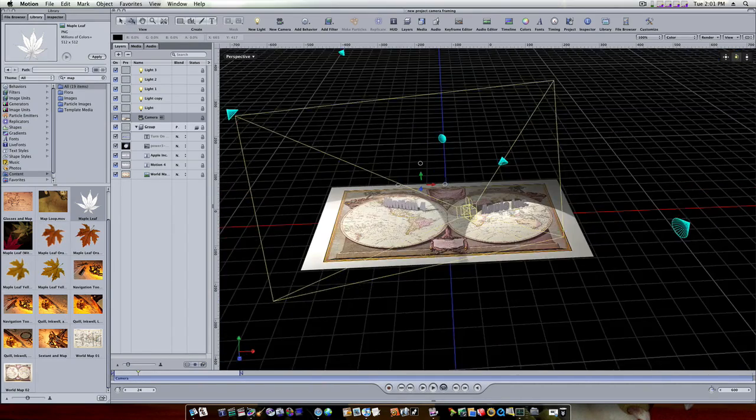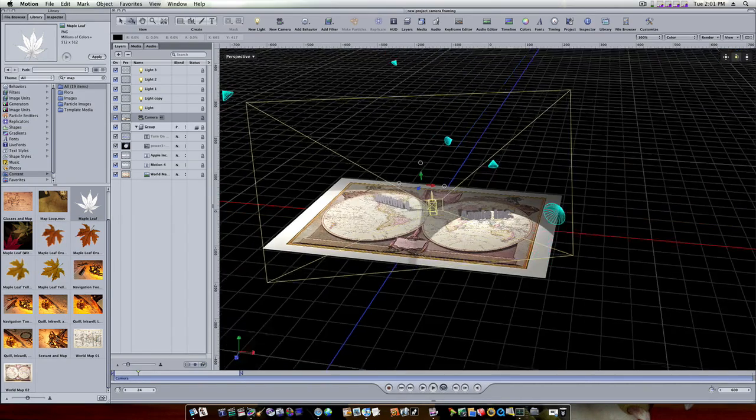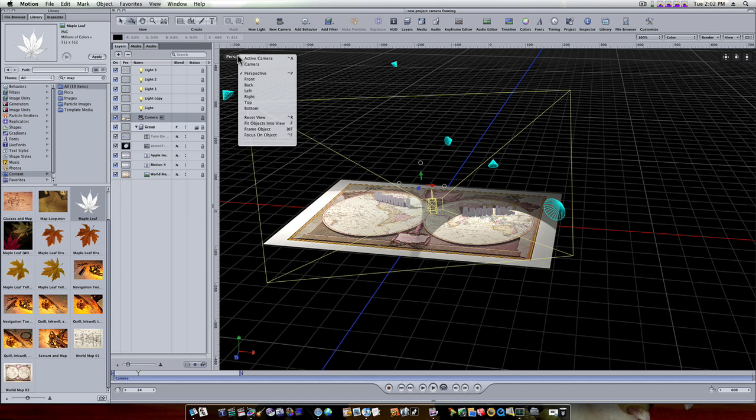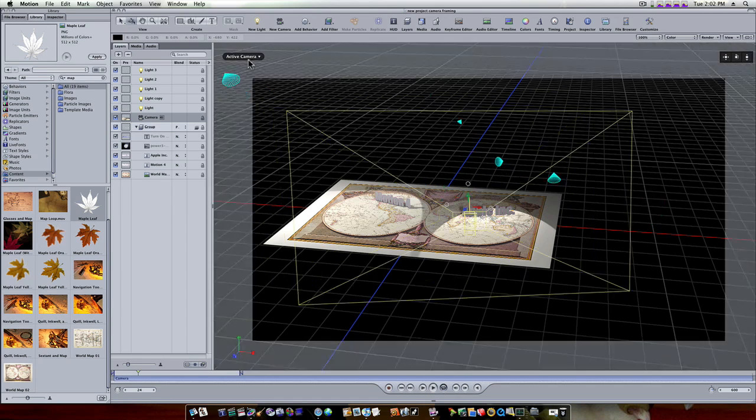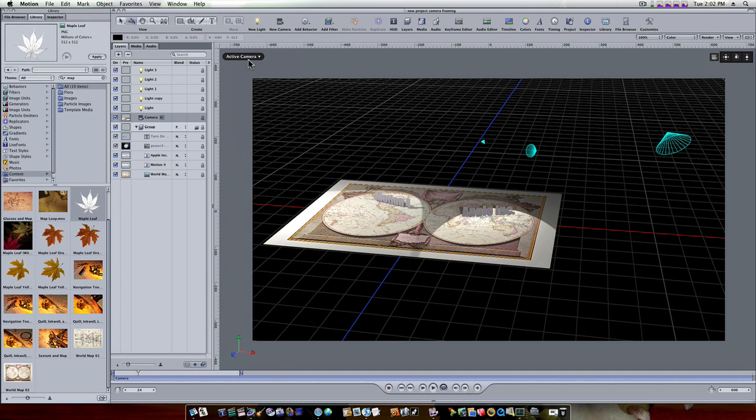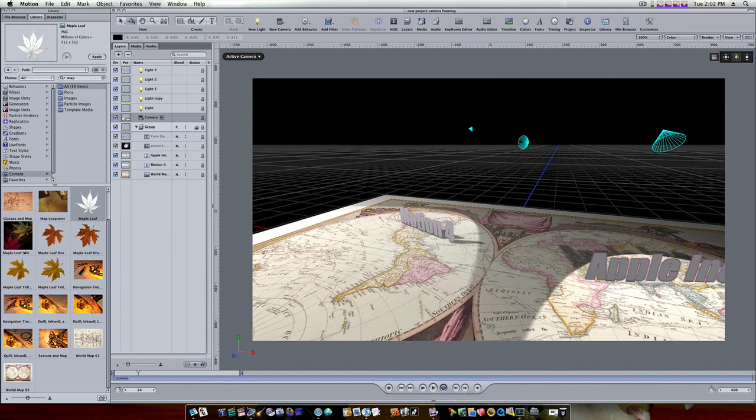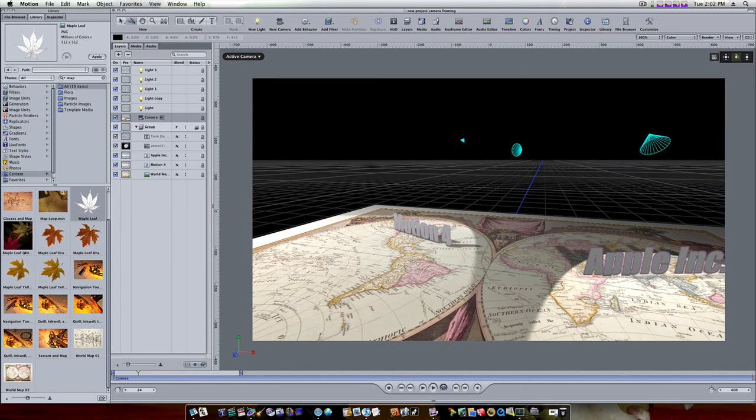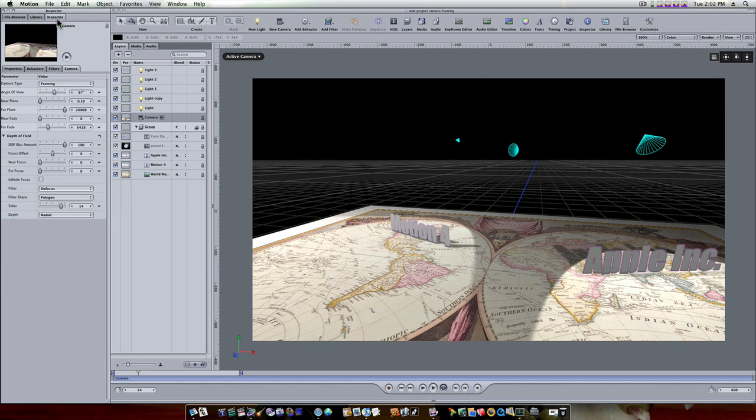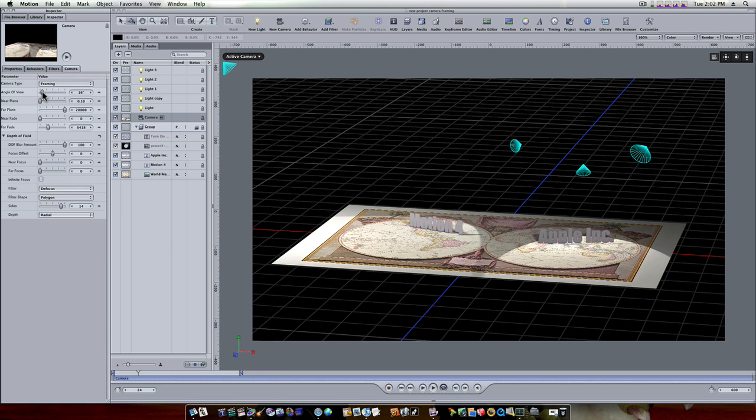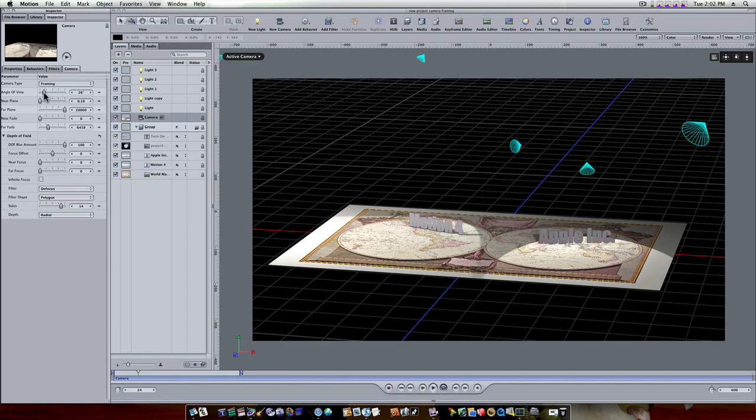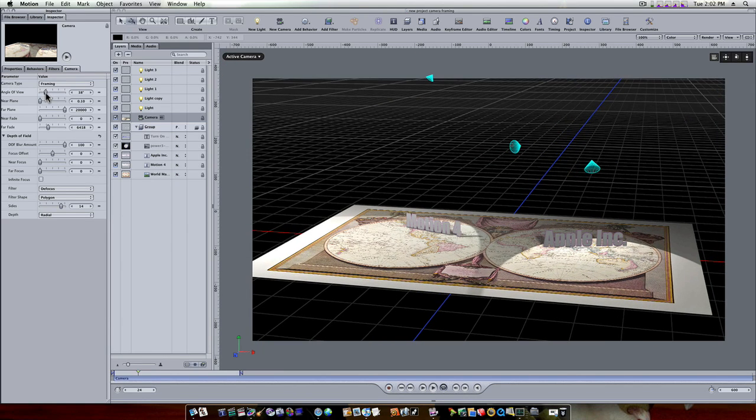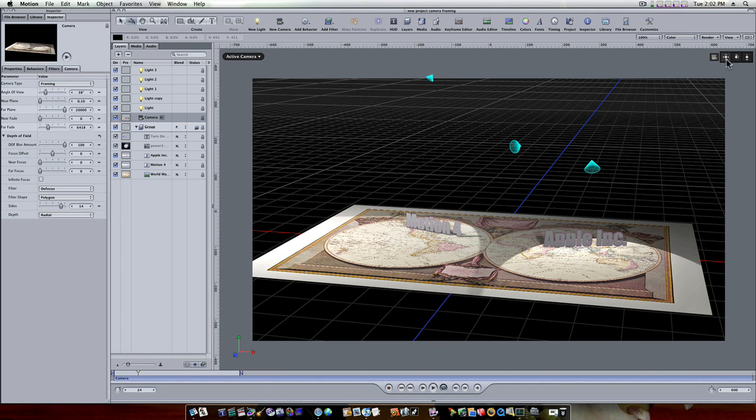I'm gonna demonstrate the framing behavior so let's go to our camera view. You can see my camera right here, let's go to my camera view by clicking up here and going to active camera. Now we're looking at it from that point of view of that camera. Let's go to our camera behavior and make sure everything is fine. I've got our angle of view, I'm gonna turn it back a little bit.